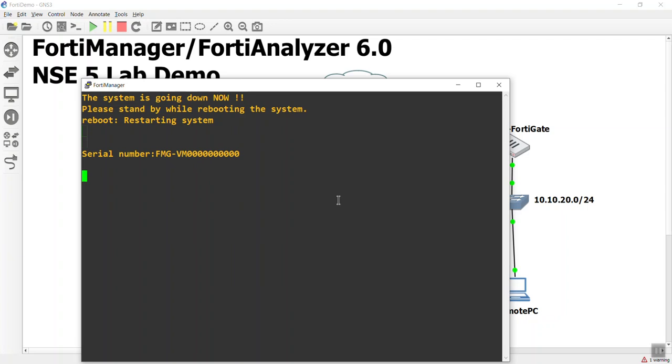It's a good way to practice also for your FortiAnalyzer version of the NSE5. Now the NSE5 is Fortinet Certification for FortiAnalyzer, FortiManager. It's two separate exams. And once again, these videos are for my students, my participants, so they can have a place to practice for their exams.